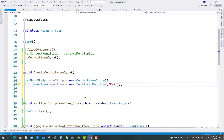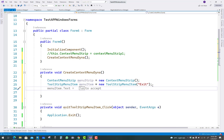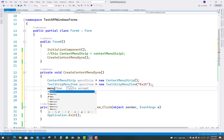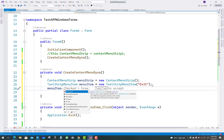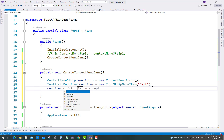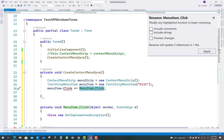Declare ToolStripMenuItems: ToolStripMenuItem menuItem = new ToolStripMenuItem(). You will notice that ToolStripMenuItem has a text parameter for the Exit label. Also set menuItem.Name, and add the click event: menuItem.Click = new EventHandler(menuItemClick).